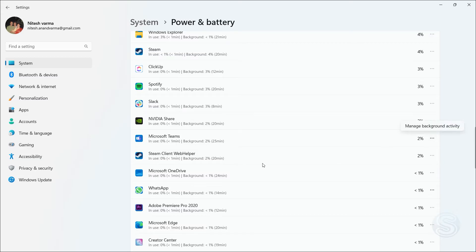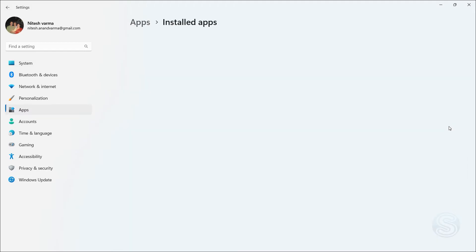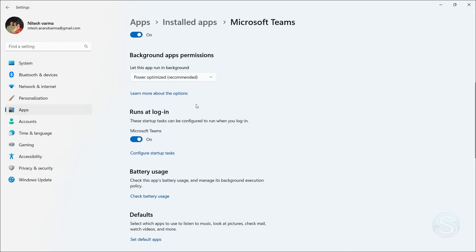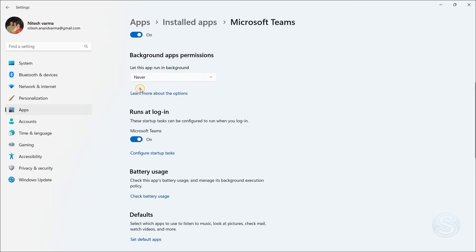So let's say I want to change the background activity of Microsoft Teams. I click on that, and once you're here again, it is the same as the previous method. Just click on the Background Apps Permissions and select Never. Now this app does not have the ability to run in the background.